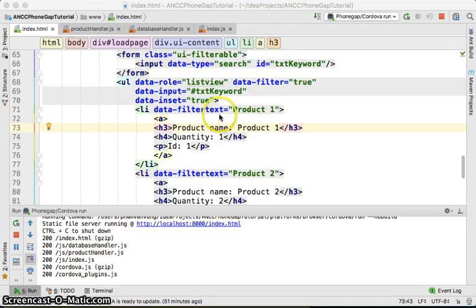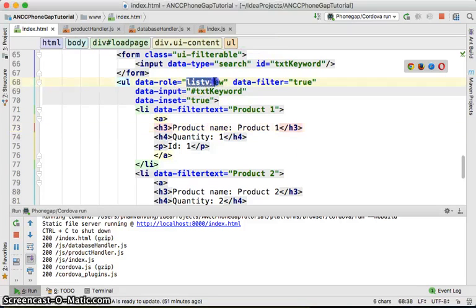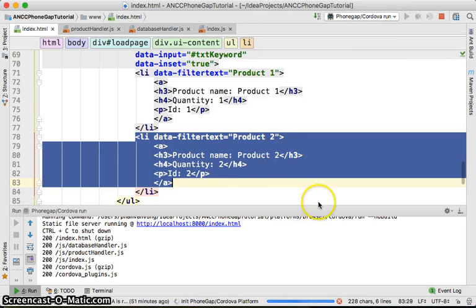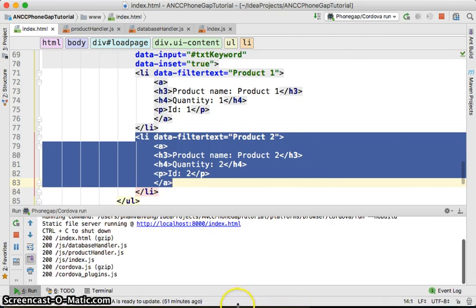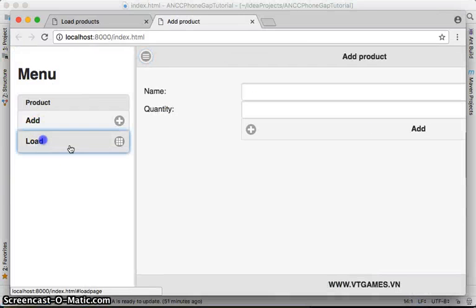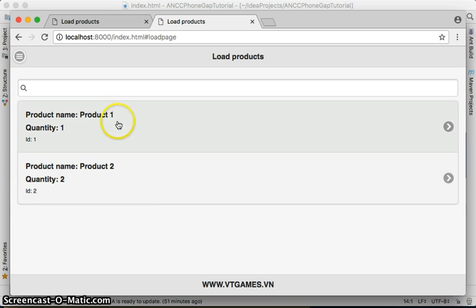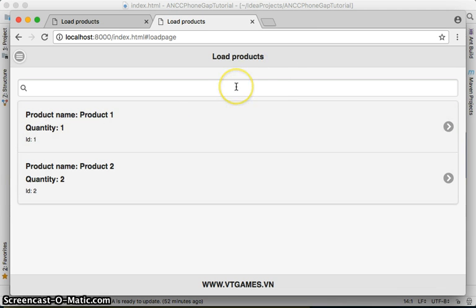Welcome back. Last time we were able to create the list view to display data. This time we're going to search and filter the data for the list view. We still have something to do to refine this list view before we load the data into it. If I tap on an item, it should take the product name, quantity, and ID and bring us to another form to update or delete the item later on.